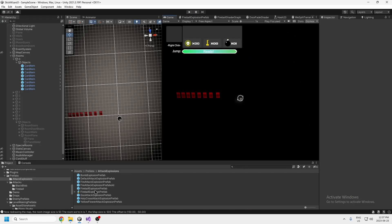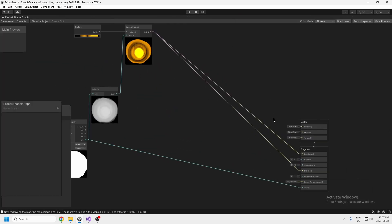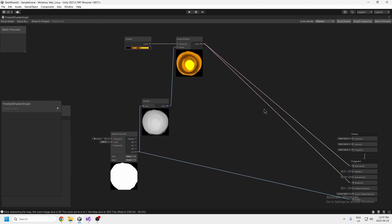First things first: my fireball explosion tutorial — I'm going to link that in the description. This isn't a video on how to create the fireball itself; I did that in the last video I made and I'll link that in the description. The explosion for the fireball doesn't look the same here — I made this shader graph for the fireball and you can just copy this if you want. This texture is available in the other tutorial.